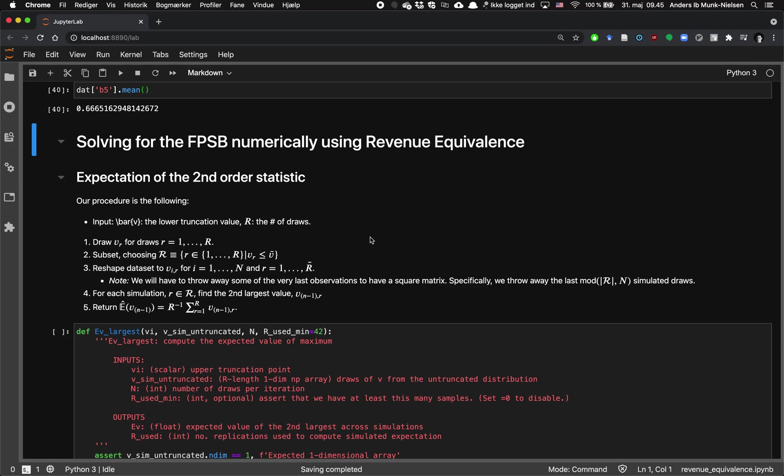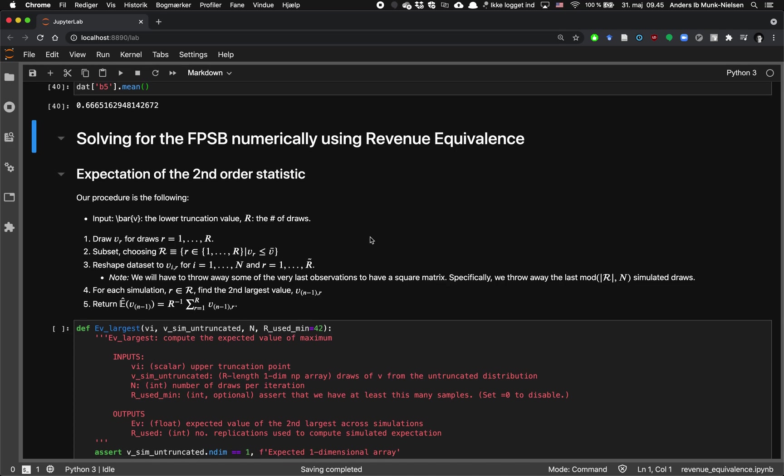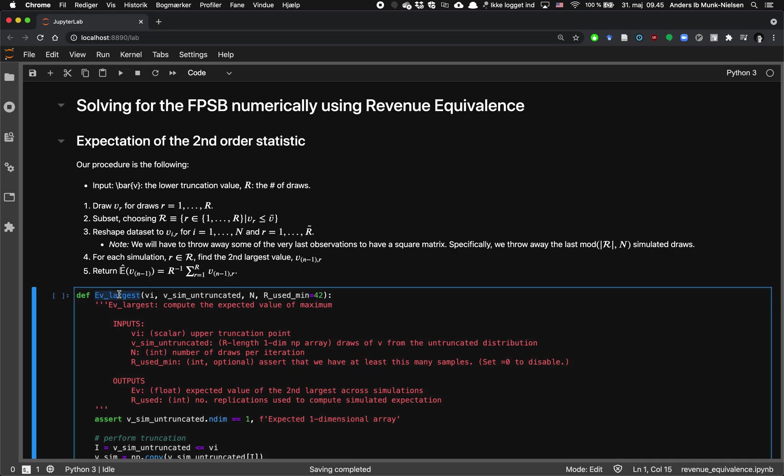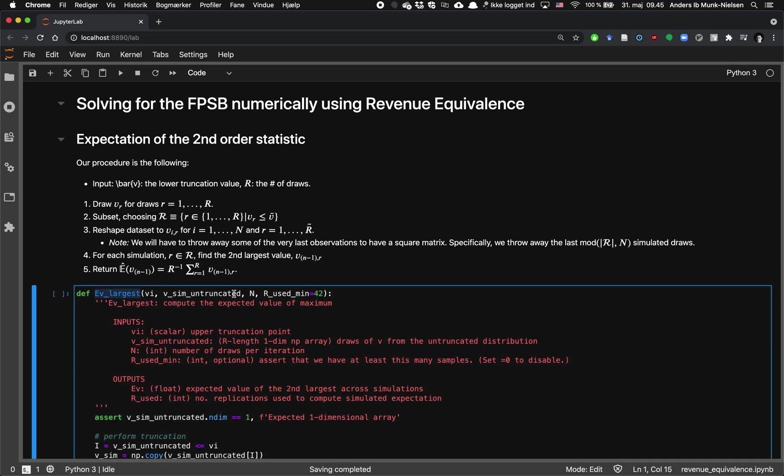Second part of this video on solving for the first price sealed bid Nash equilibrium using revenue equivalence. This is going to be the function that helps us a lot.